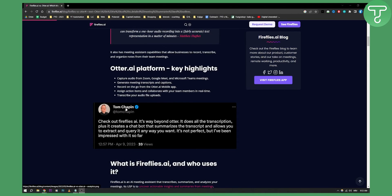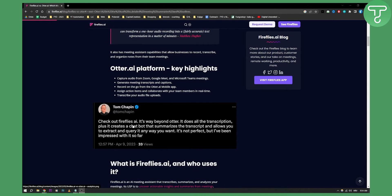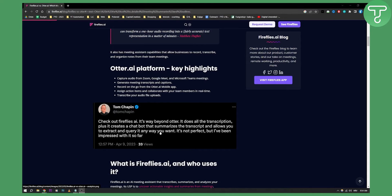As you can see here, this person Tom Chappin says check out Fireflies AI. It's way beyond Otter. It does all the transcription plus it creates a chatbot that summarizes the transcription and allows you to query it any way you want. It's not perfect but I've been impressed with it so far.